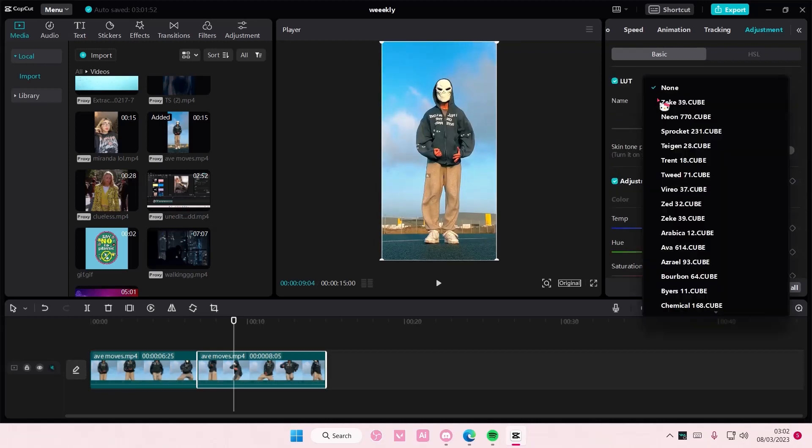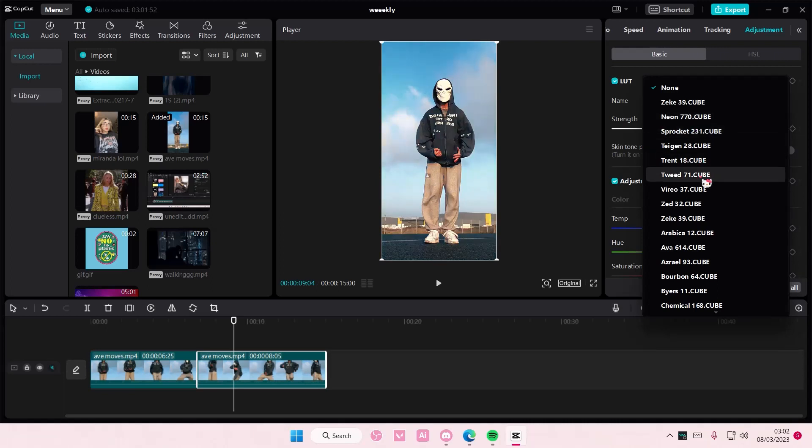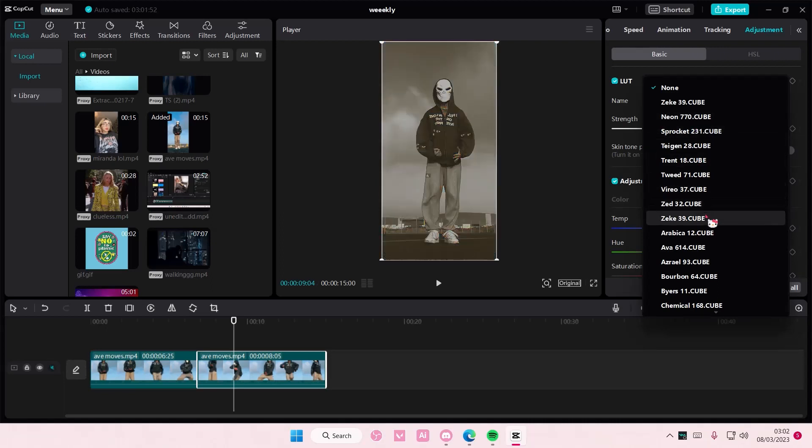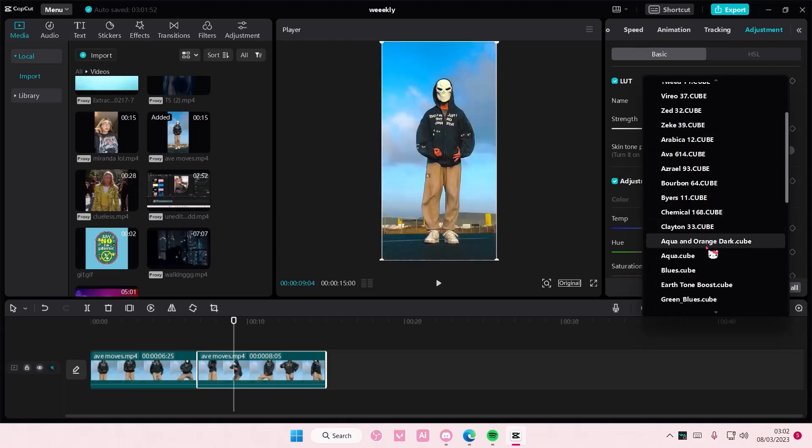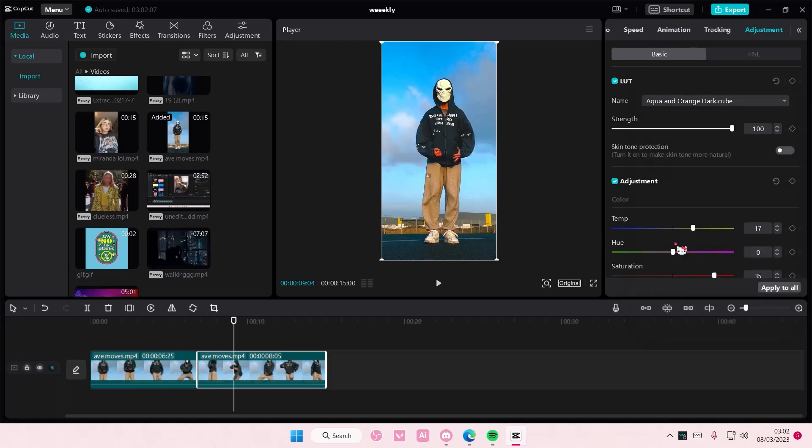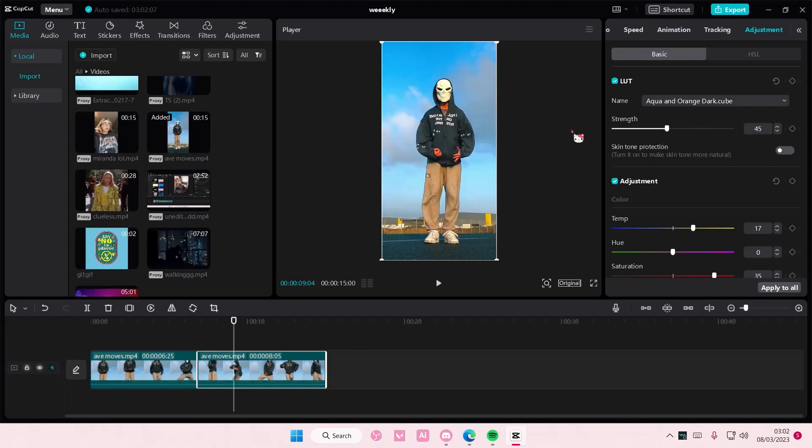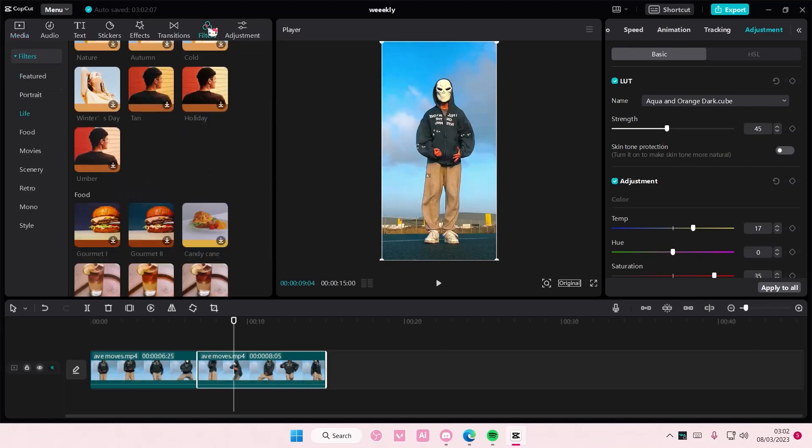You can also use an LUT which will add in more saturation like this one, maybe, but you can also add in filters if you don't have LUTs on here.